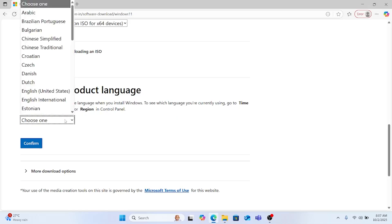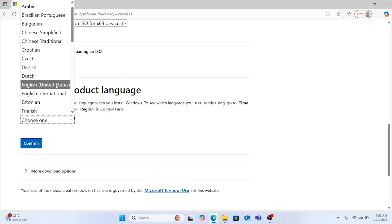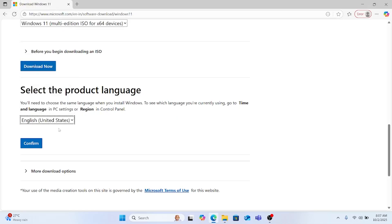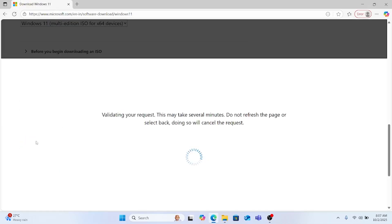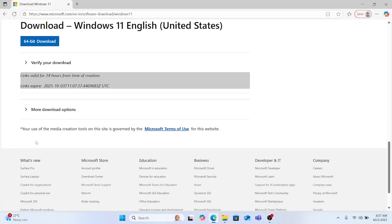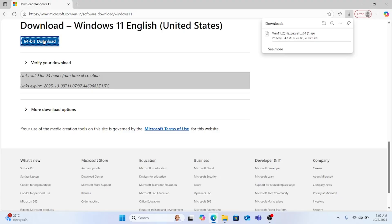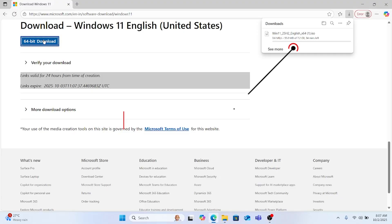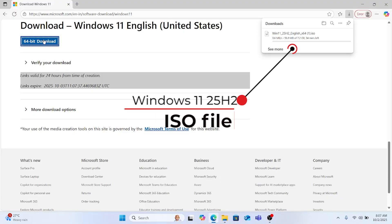So click it, your download will start from here. Select the language, my language is English or United States, confirm. Once it gets confirmed, click the 64-bit download button. Your download will start immediately. The ISO file will get stored in your download folder and it depends upon your internet speed.